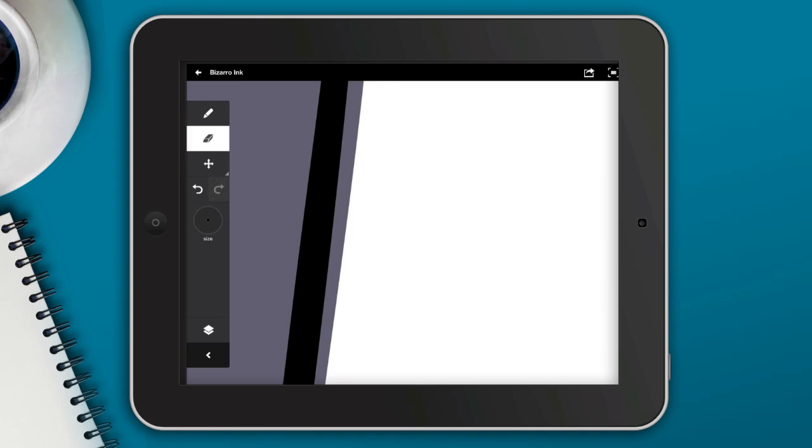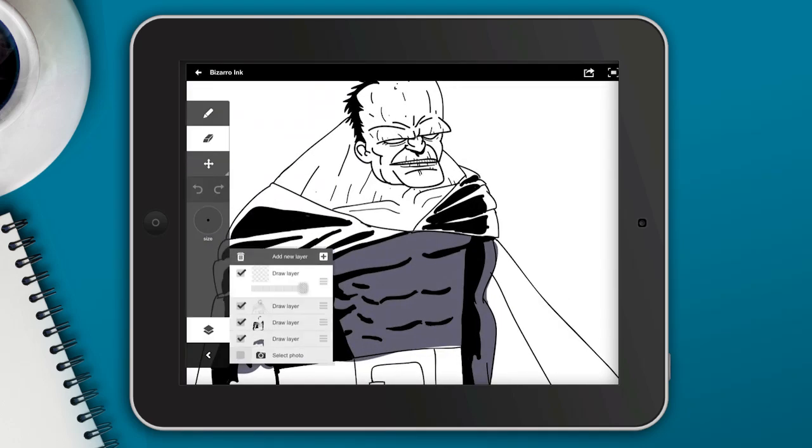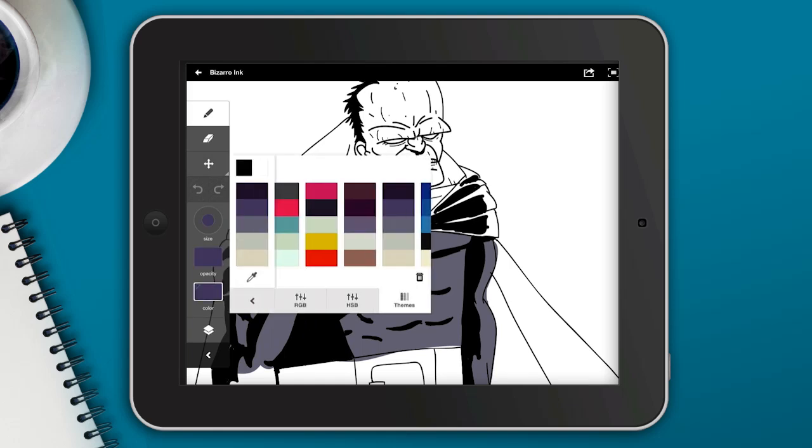Now you notice how I scaled and zoomed in really close, and you notice how crisp and clean those lines were. Basically that shows you that this is a vector image and no matter how far you zoom into it, it's going to be sharp and clear no matter what.